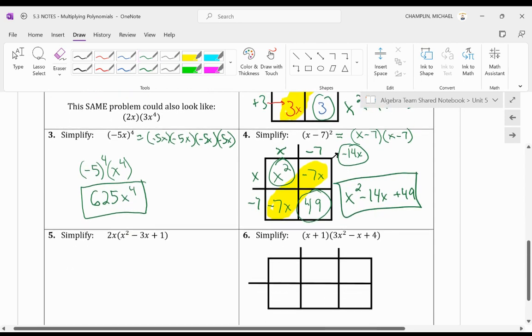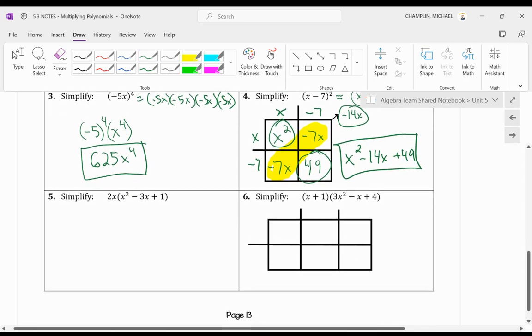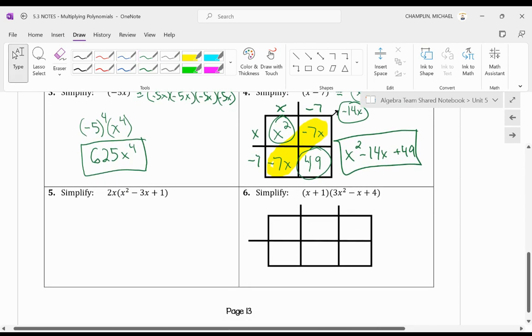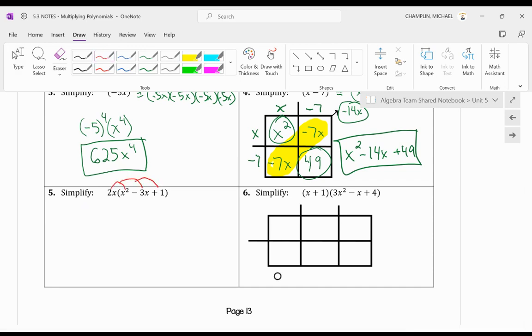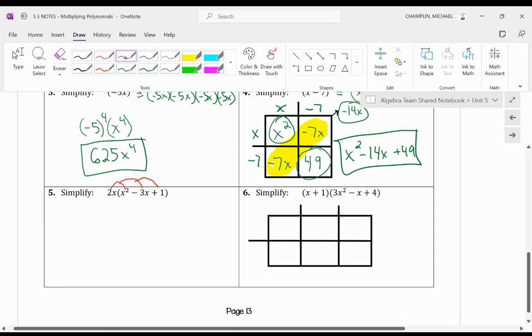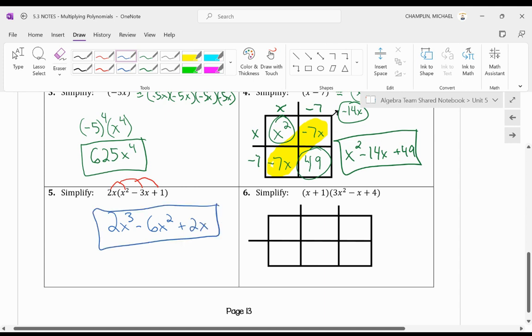Awesome. Good job. What about a monomial times a trinomial? You have been doing this forever. You're right. We're just going to use the distributive property. When we use that, we have 2x times x squared. You get 2x to the third minus 6x squared and plus 2x. So we like that one. That was just a simple distributive property.